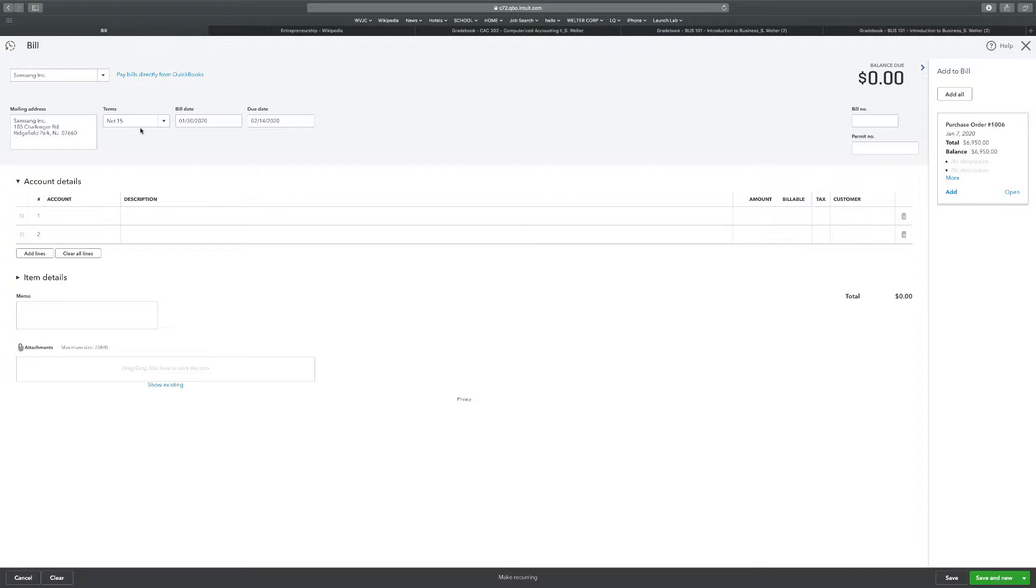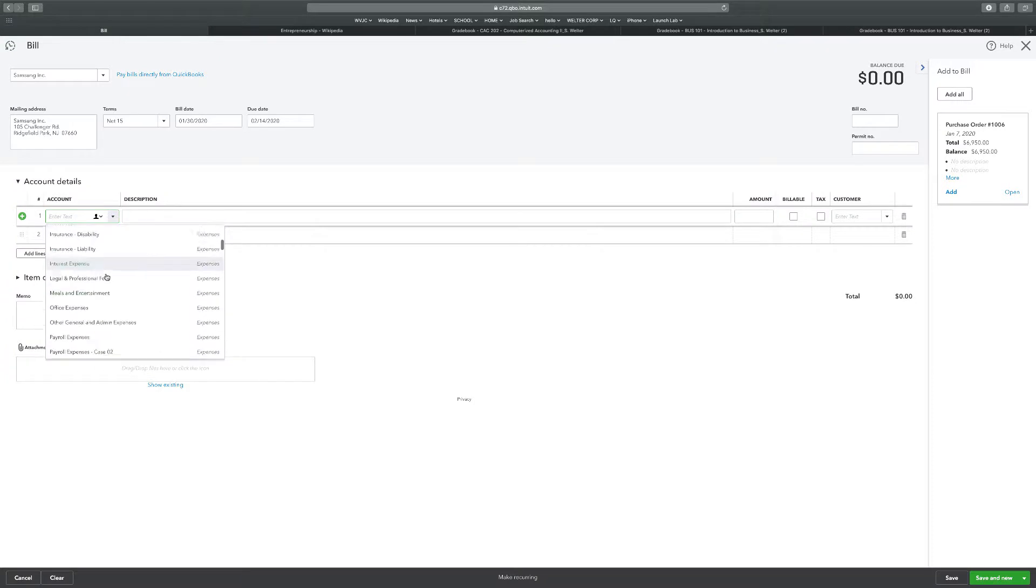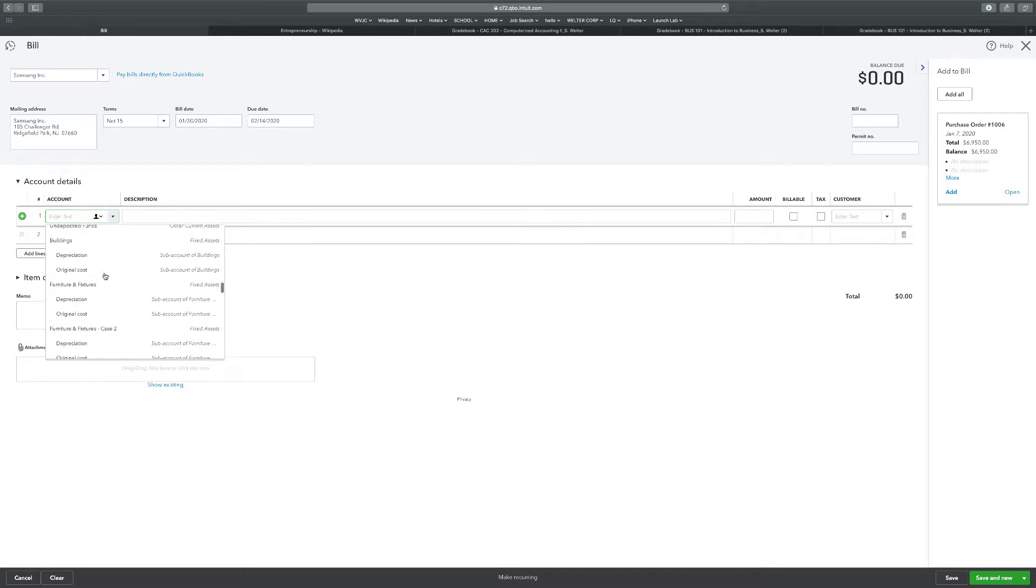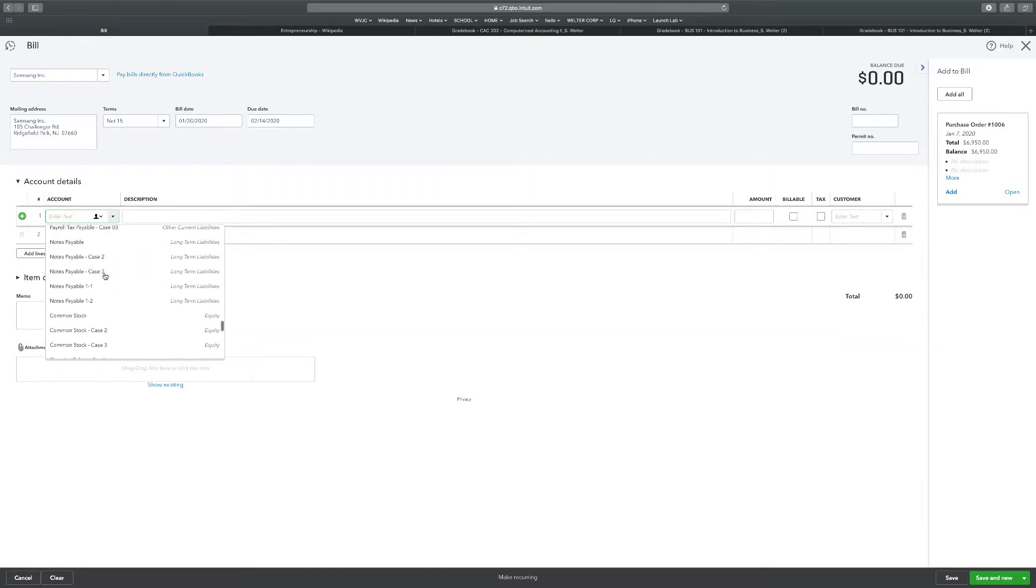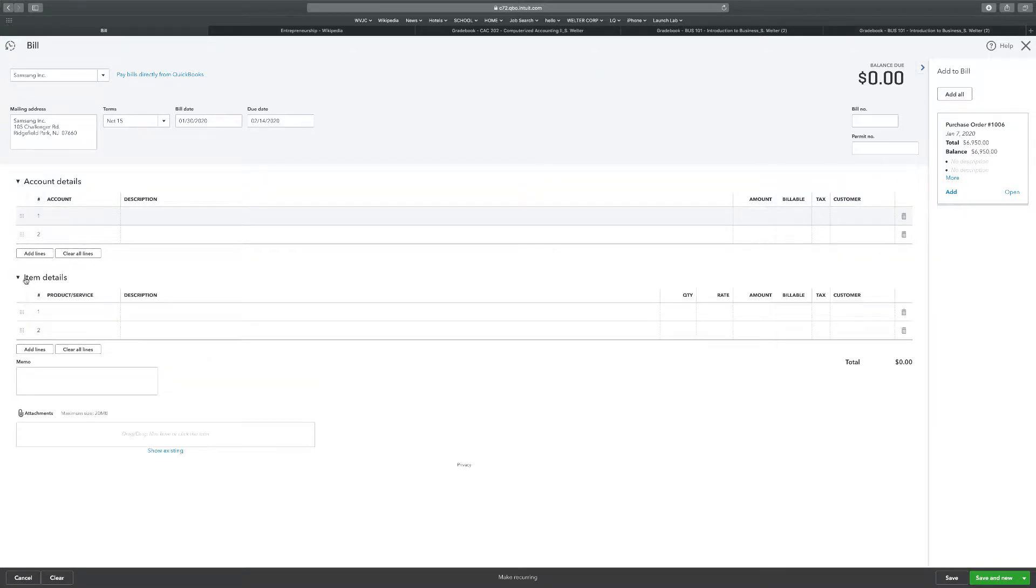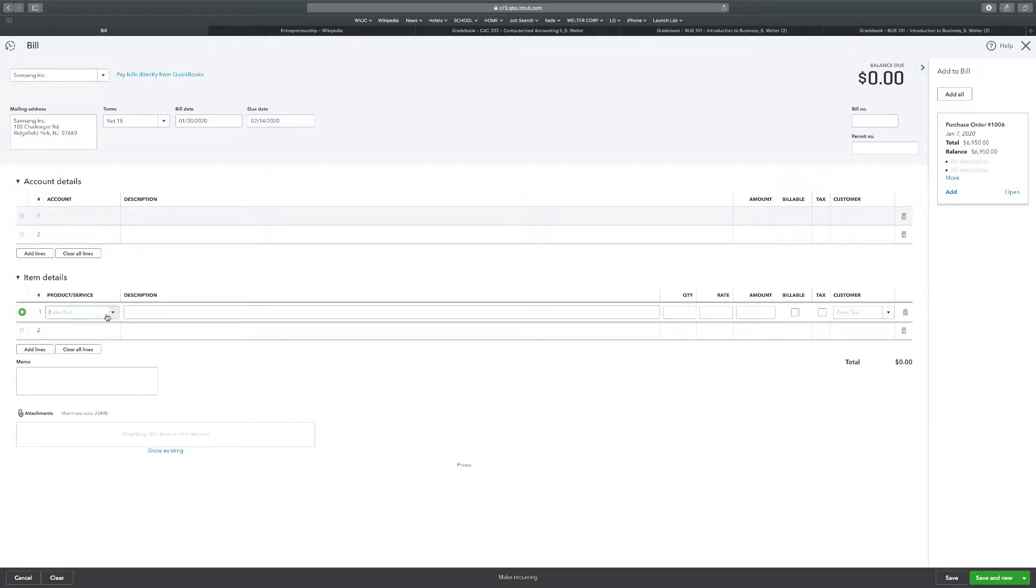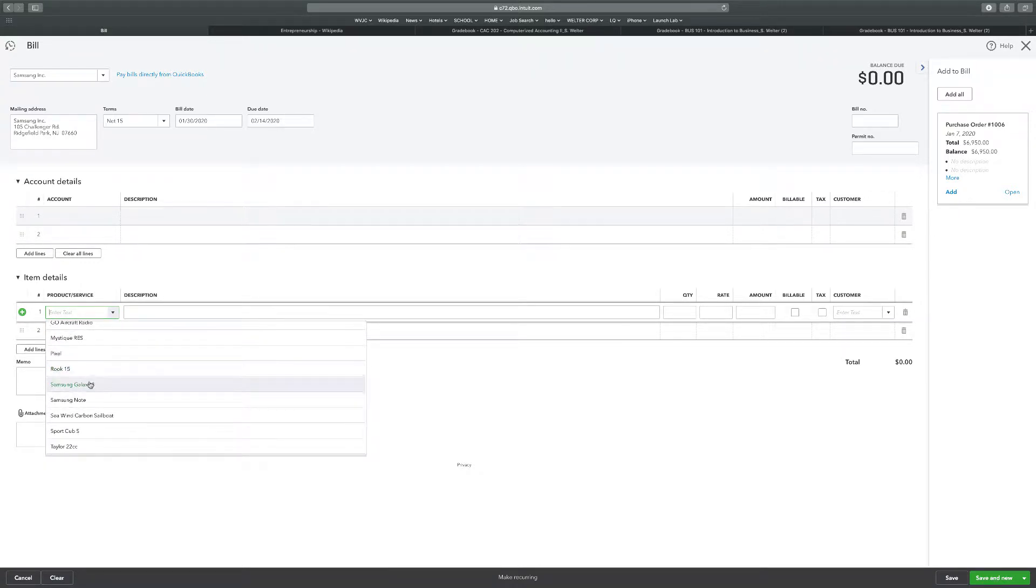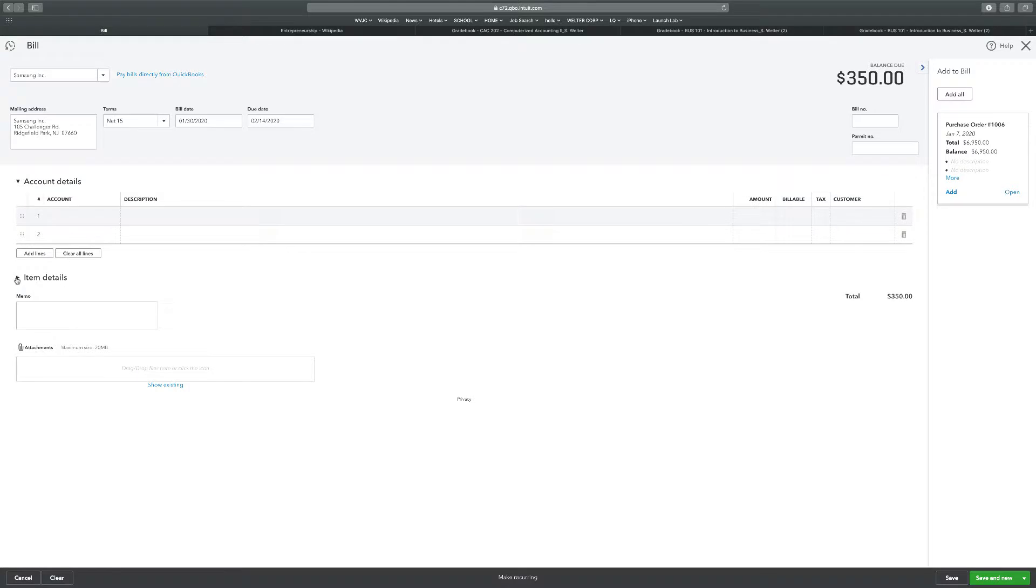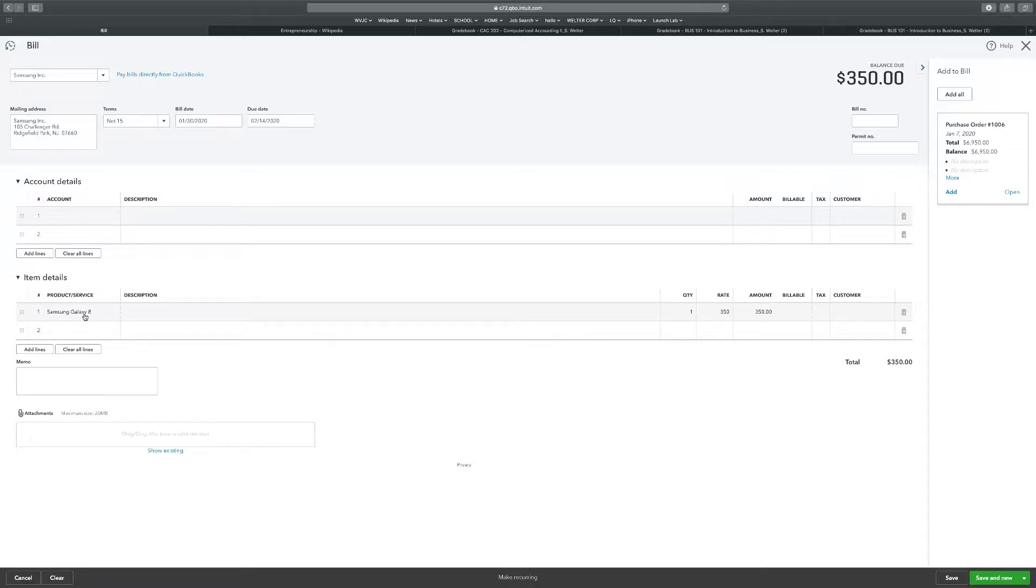Receive five Samsung Galaxy 8. I'm going to click on Samsung Galaxy 8. That's the account, item details. So that's a very important thing. I'm not just billing something to an account, I'm actually adding items for inventory. So that's why I went down here instead of up here. Samsung Galaxy 8, and I have five of those.